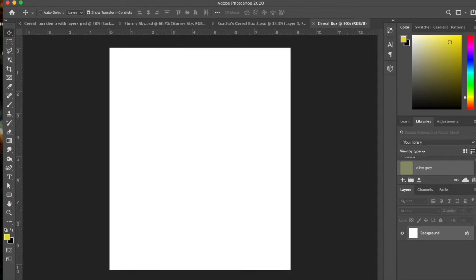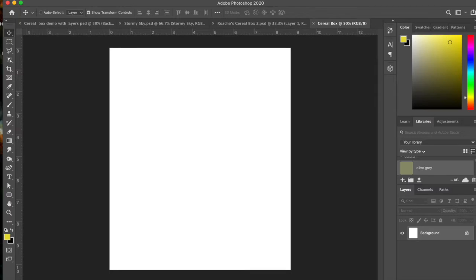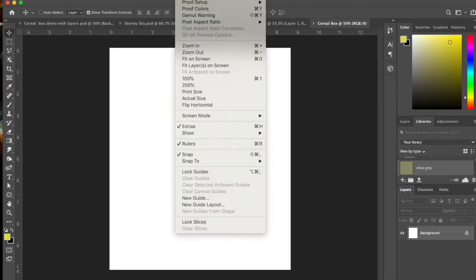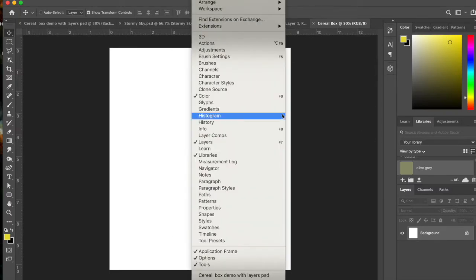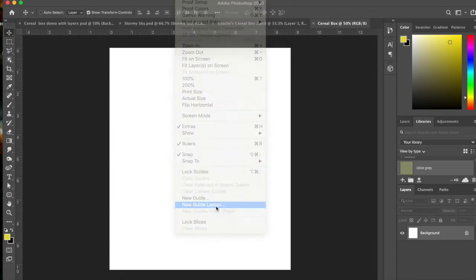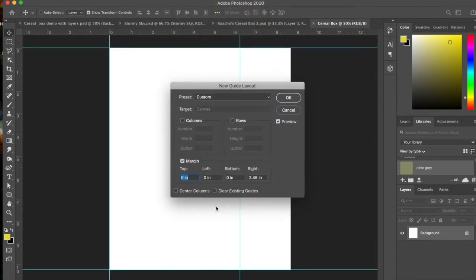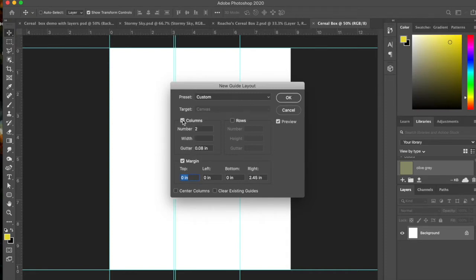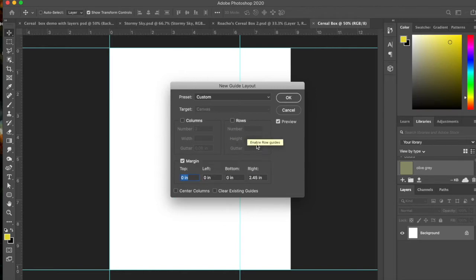For this assignment it's a good idea to have some guides because we're going to end up cutting off a chunk of it for the side. So you're going to go to View and we're going to go to New Guide Layout. Basically you don't want columns because that will put little columns in there. So you want to make sure columns and rows is not checked.